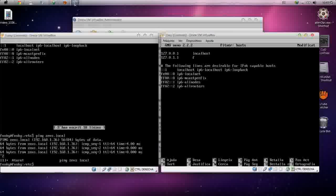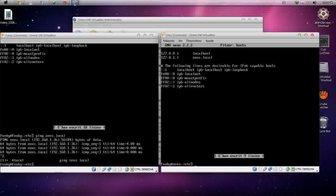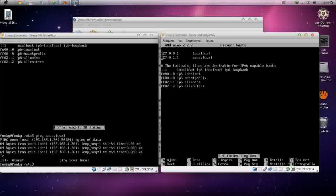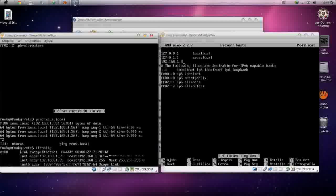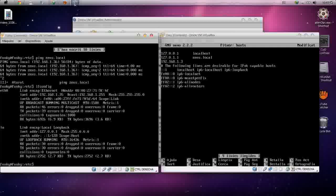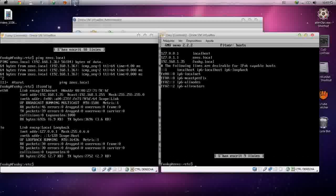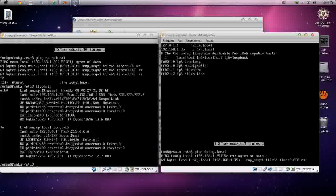Same for the other machine — we have to add the entry into the hosts file. I forgot to add the line, so let's do it again: sudo nano /etc/hosts. The IP of the other machine — let me check — ifconfig shows .35. So add .35 then funky.local. Once you've added each other, try to ping — it's working, perfect.